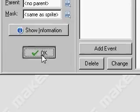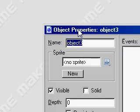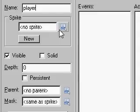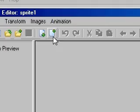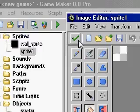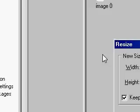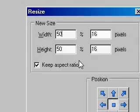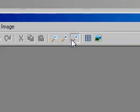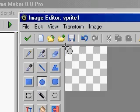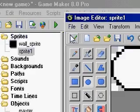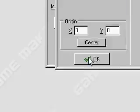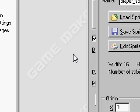Okay, then we want to create a new object and we will call this player. And we will just give him the sprite. We will also make this one 16 by 16. And we will just make it more or less a circle. There we go. Let's call this player sprite.